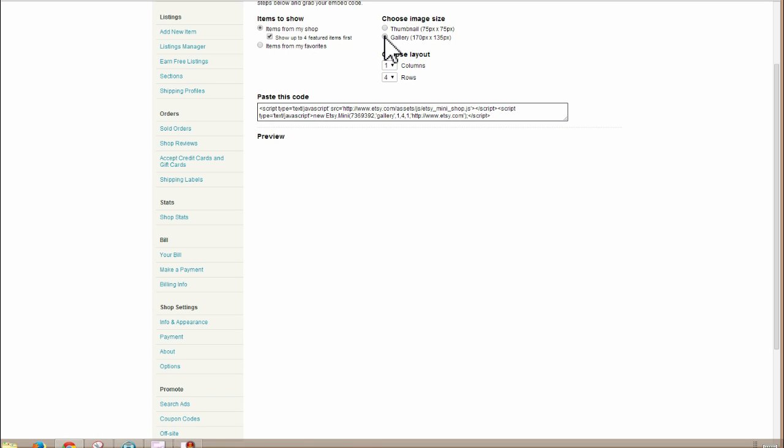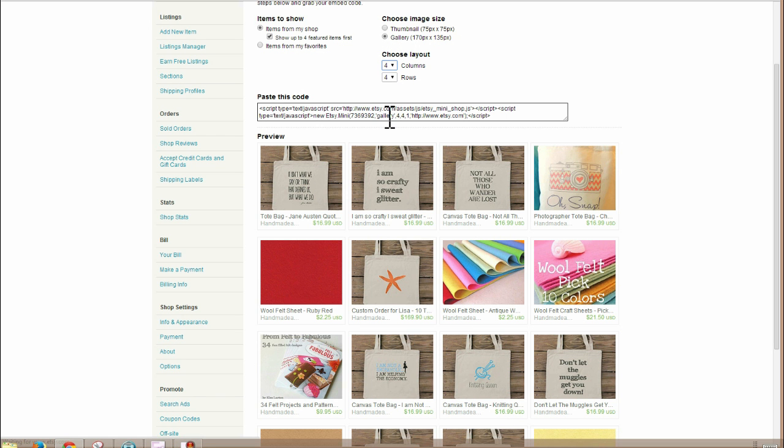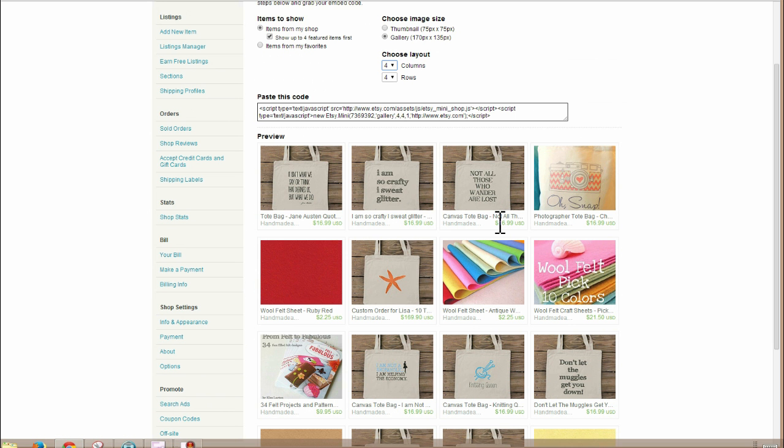So let's make it bigger. We've got a whole page to work with now. So we're going to go like four columns, four rows. That looks good. I think that'll fit on a page.